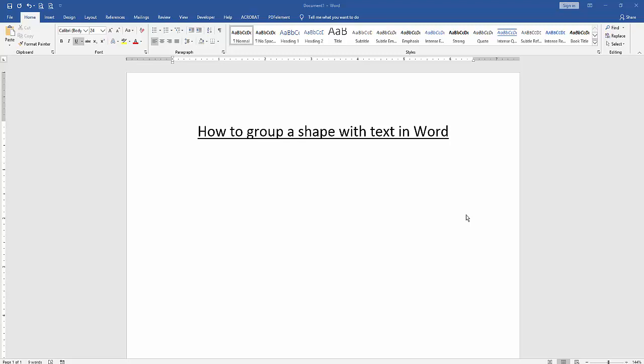Hello friends, welcome back to our another video. In this video I will show you how to group a shape with text in Microsoft Word. Let's get started.